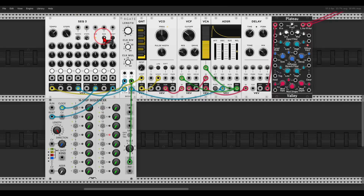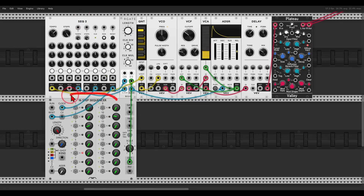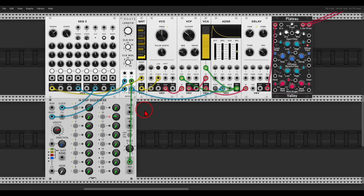This is the sequence without ratcheting, and now let's start adding some. What happens when I change this sequencer to have fewer steps? Now they will meet each other at different places and different notes will have ratchets on them.